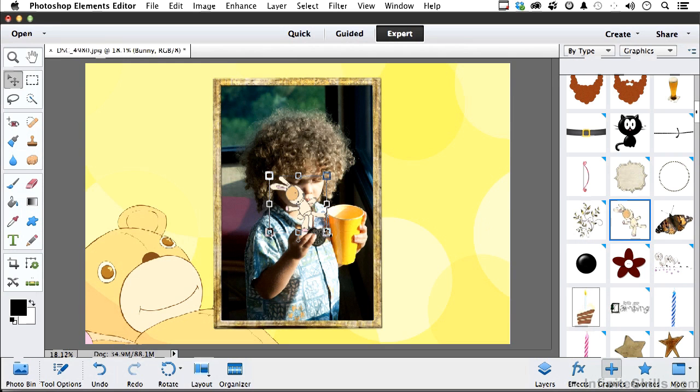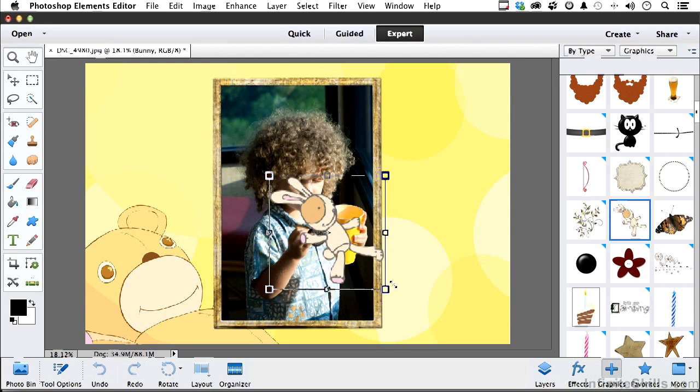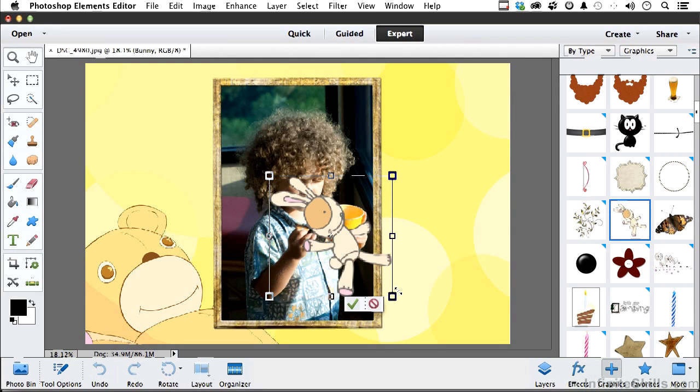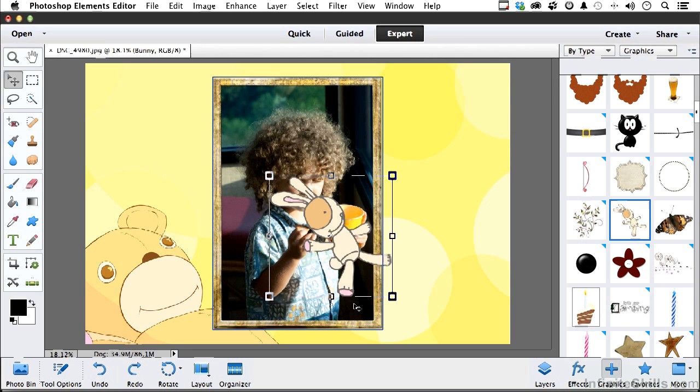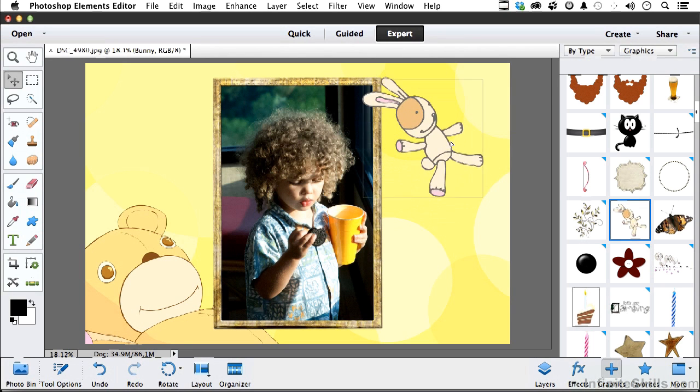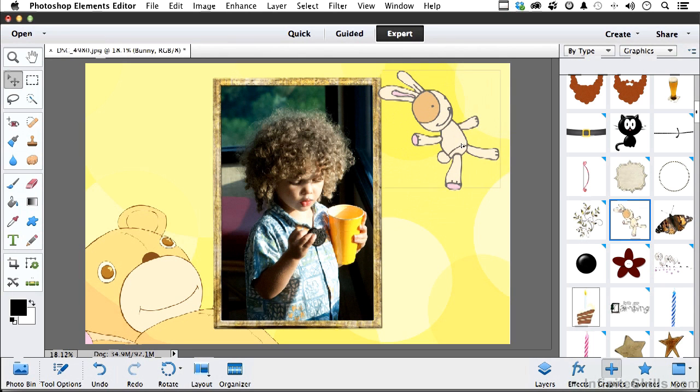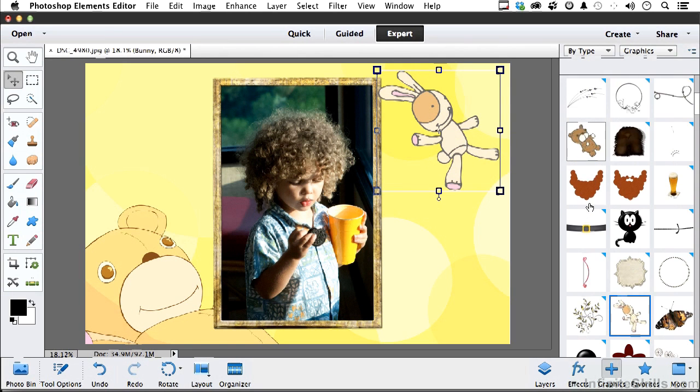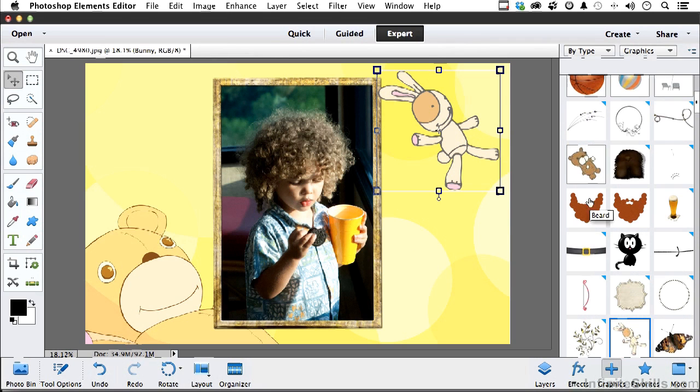Now, these are all vector, which is the good news, which means when I make them bigger and commit, they redraw, and they're nice and pretty. What else we got in here? Well, there's a teddy bear. Let's try that.